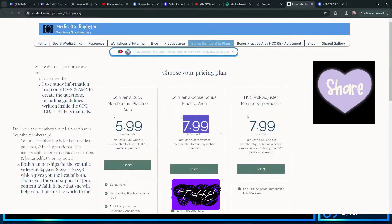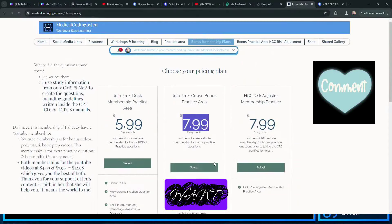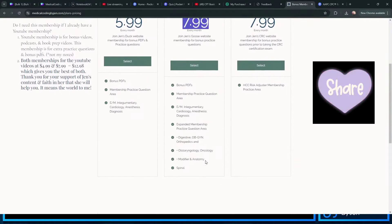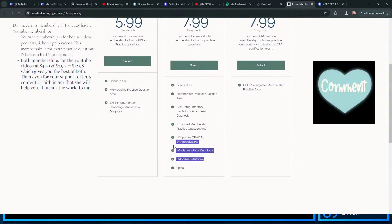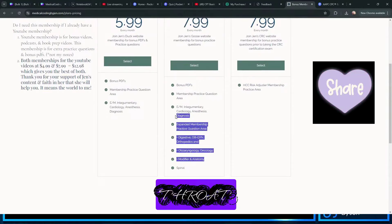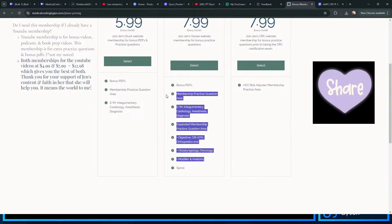It's basically the $7.99 one if you want access to all the areas, like anatomy, ear, nose, and throat, everything.